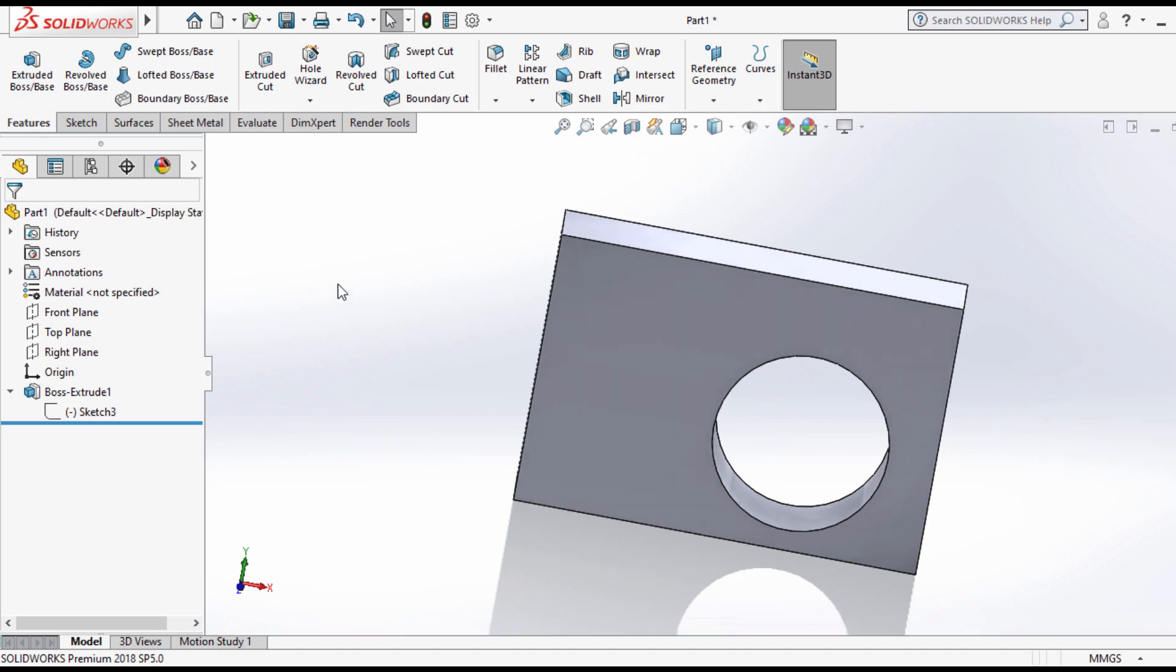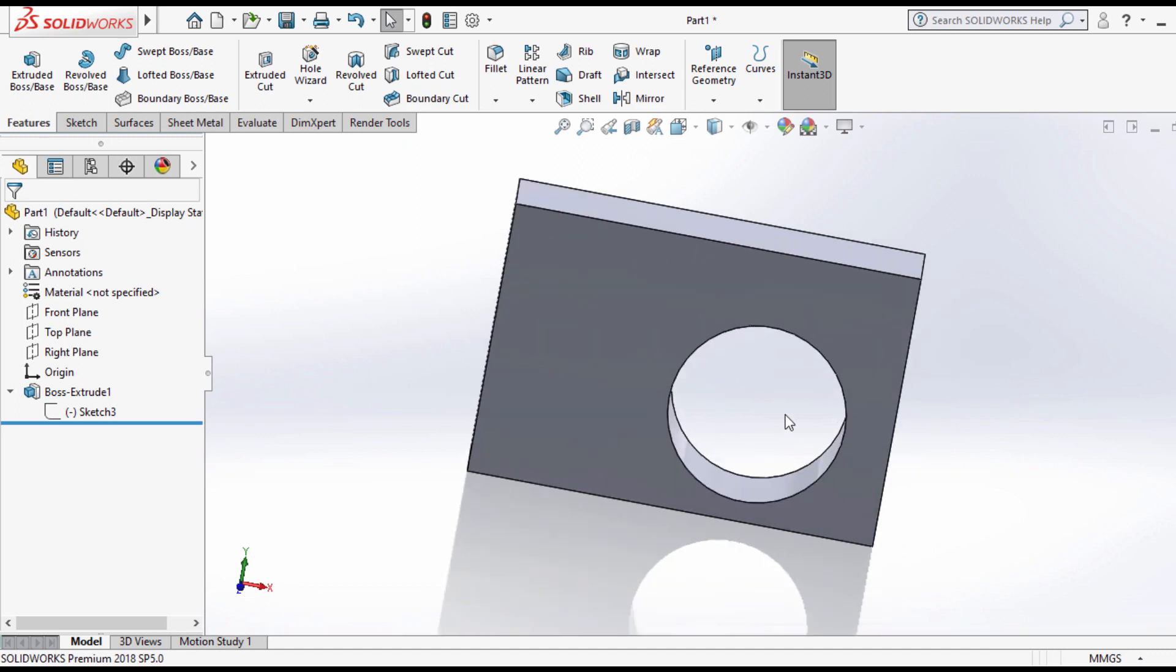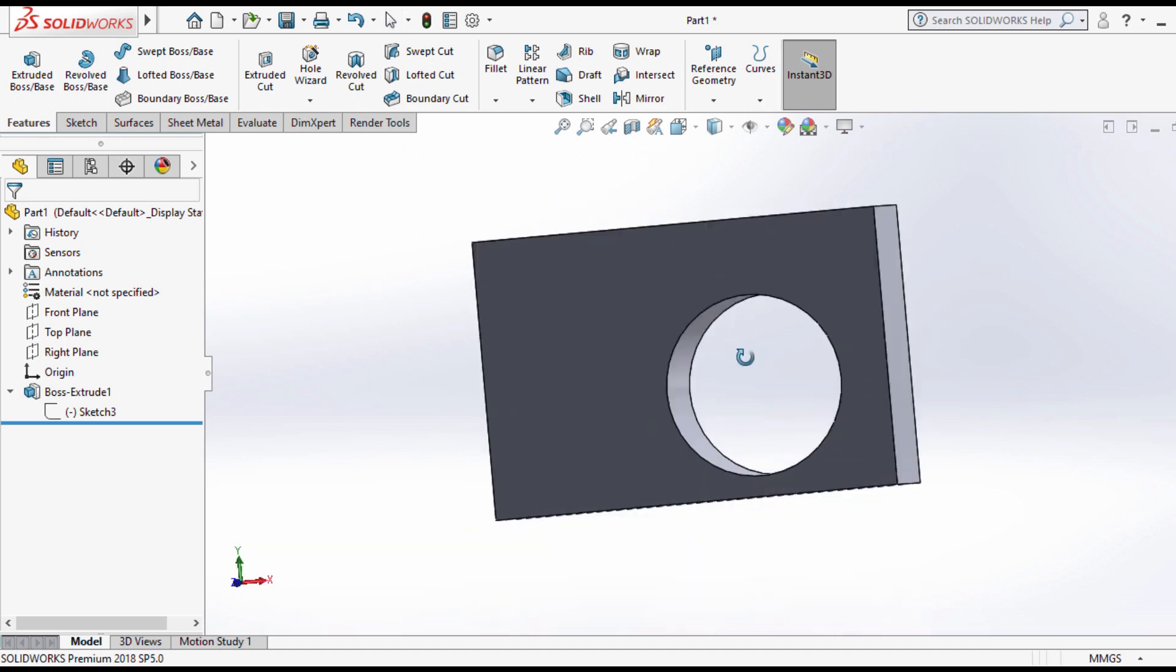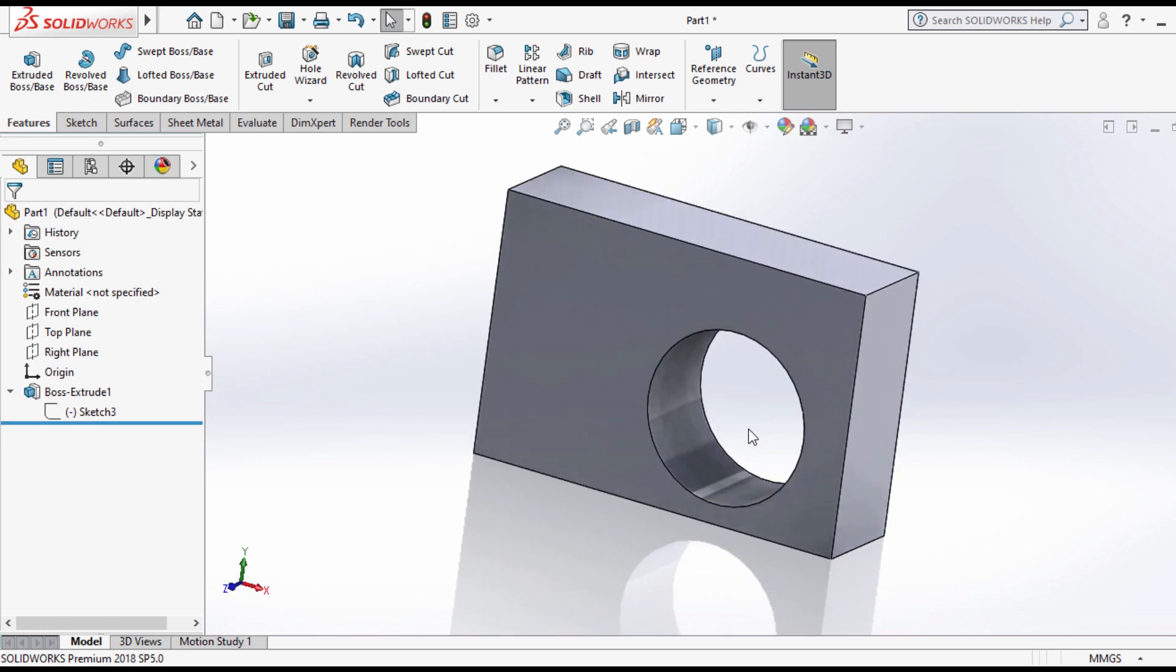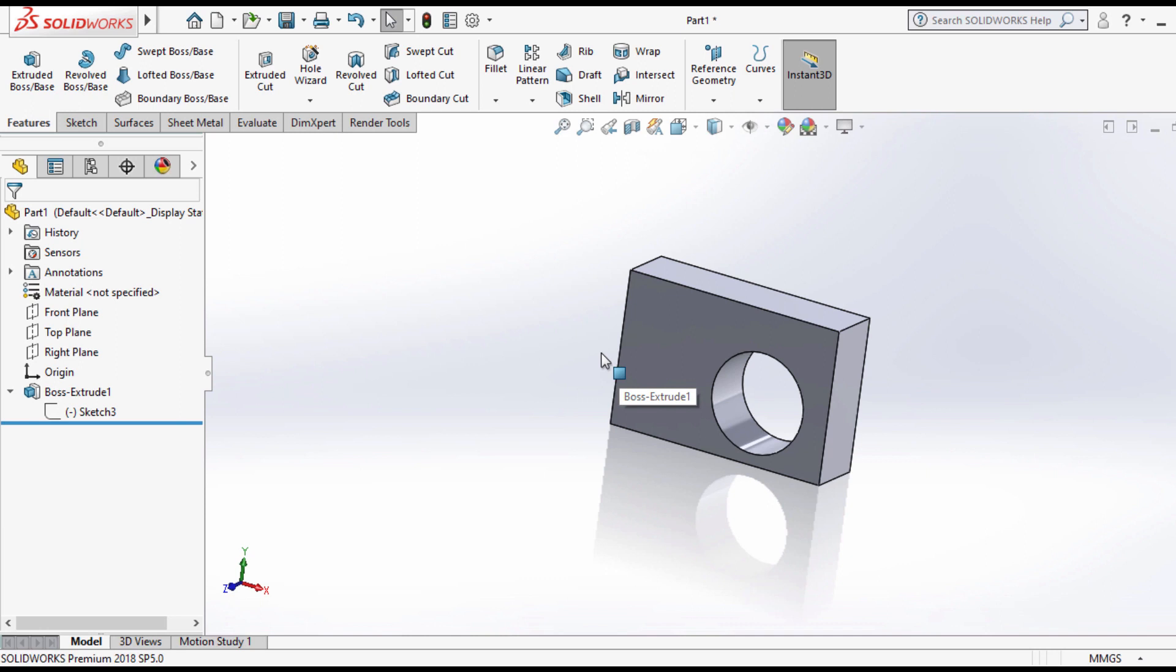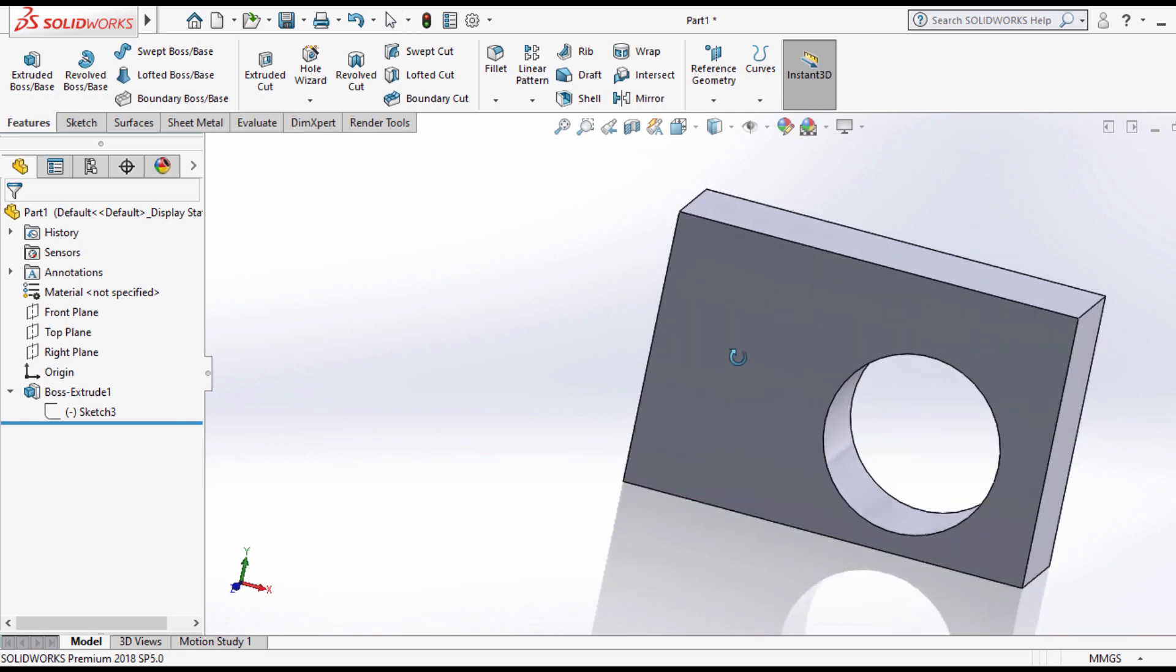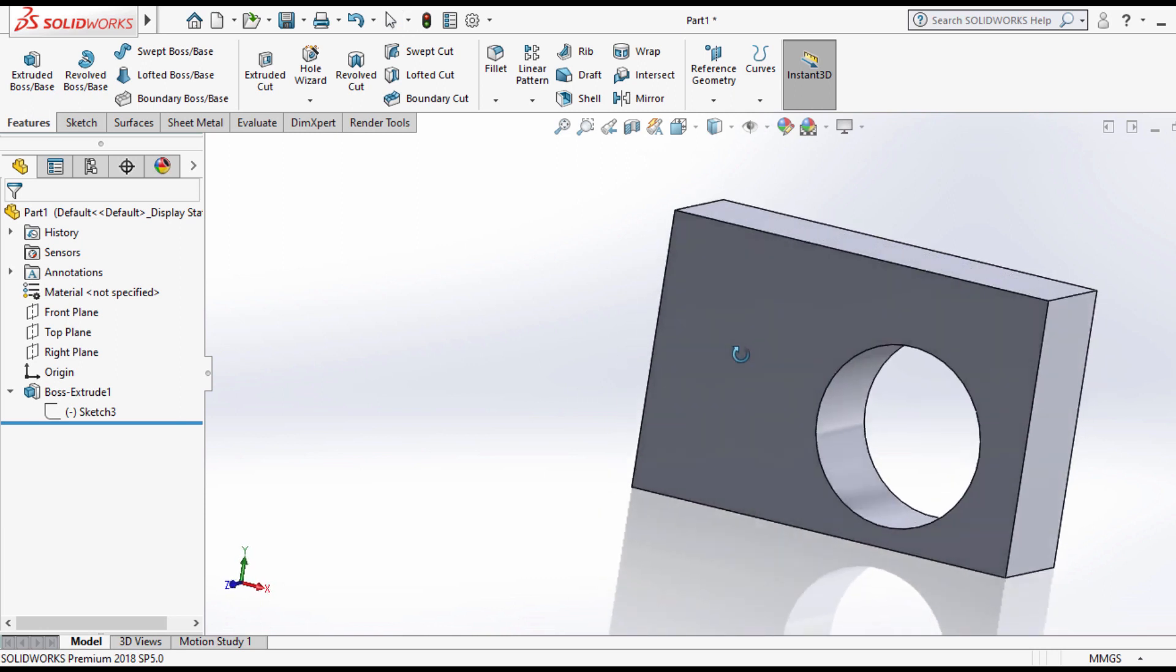SolidWorks captures the intent of a design, including relations, parameters, and model behavior. You can draw lines approximately and later dimension them exactly. You can also change the sketch and feature dimensions at any time and rebuild the part.